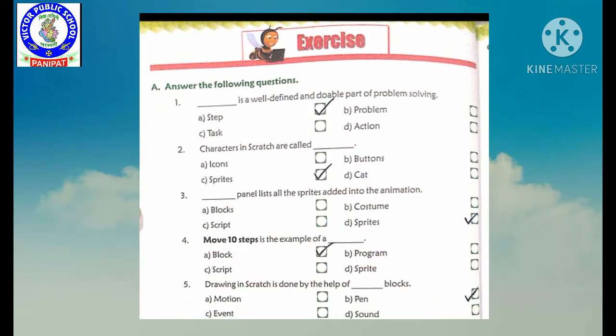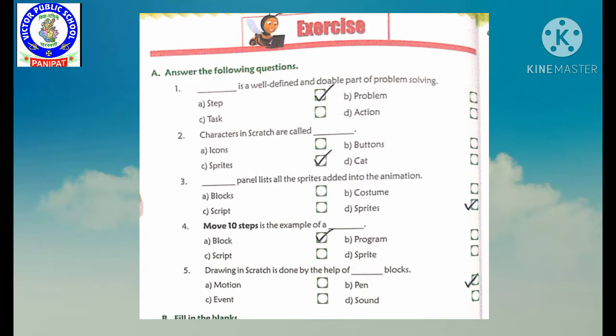First question: dash is a well defined and doable part of problem solving. Problem solve karne ke liye well defined doable part kaunsa hota hai? Our options are: A. Step, B. Problem, C. Task, and D. Action. Hum A. Step per tick karenge, because step is a well defined and doable part of problem solving.